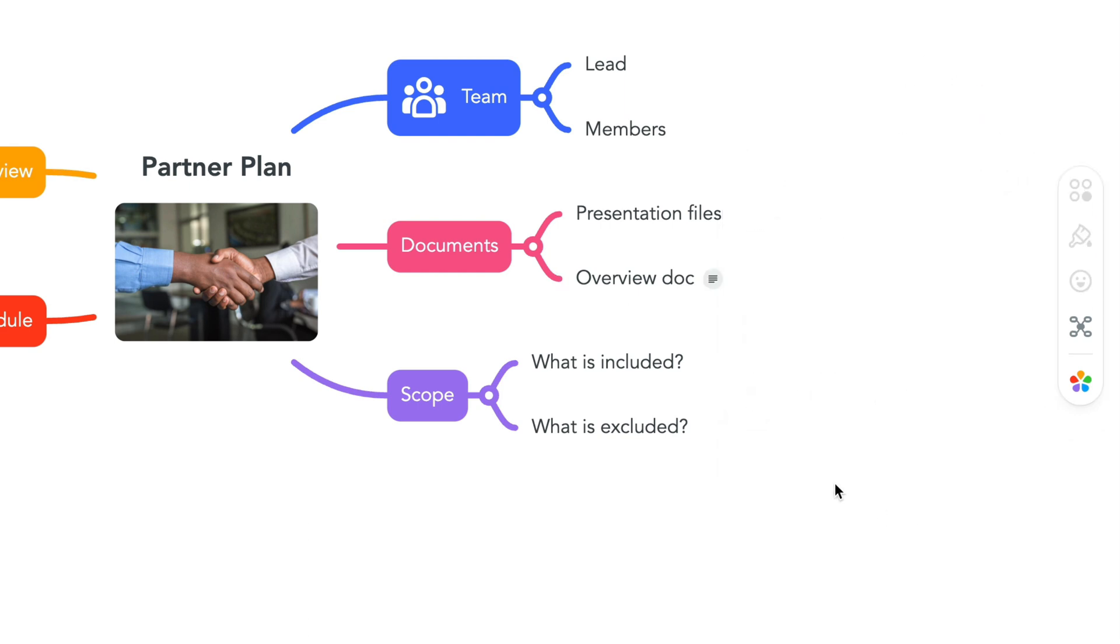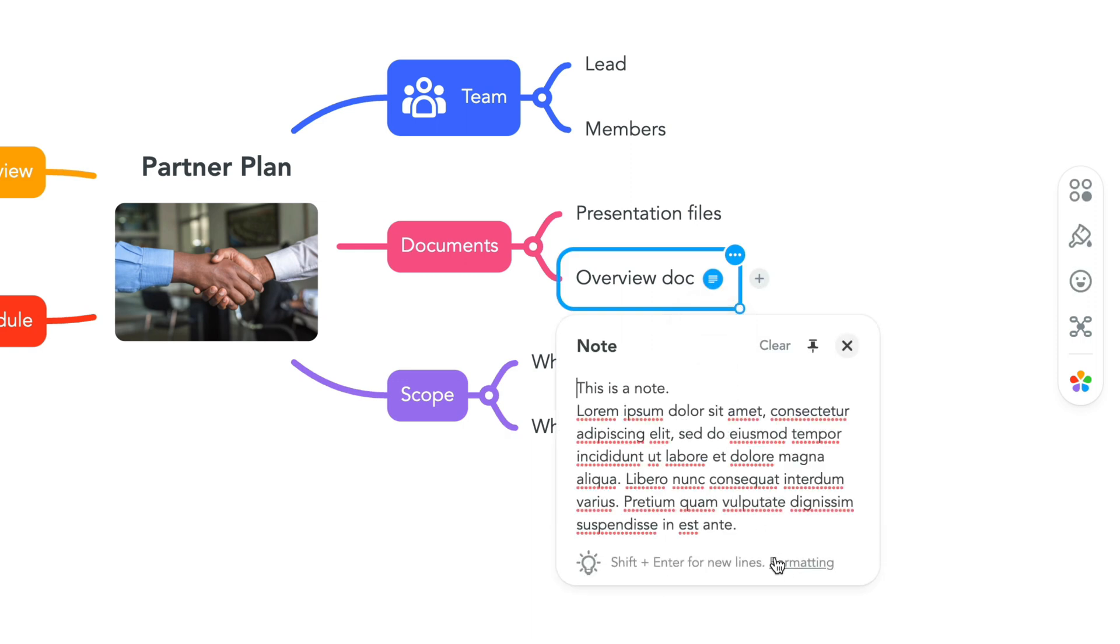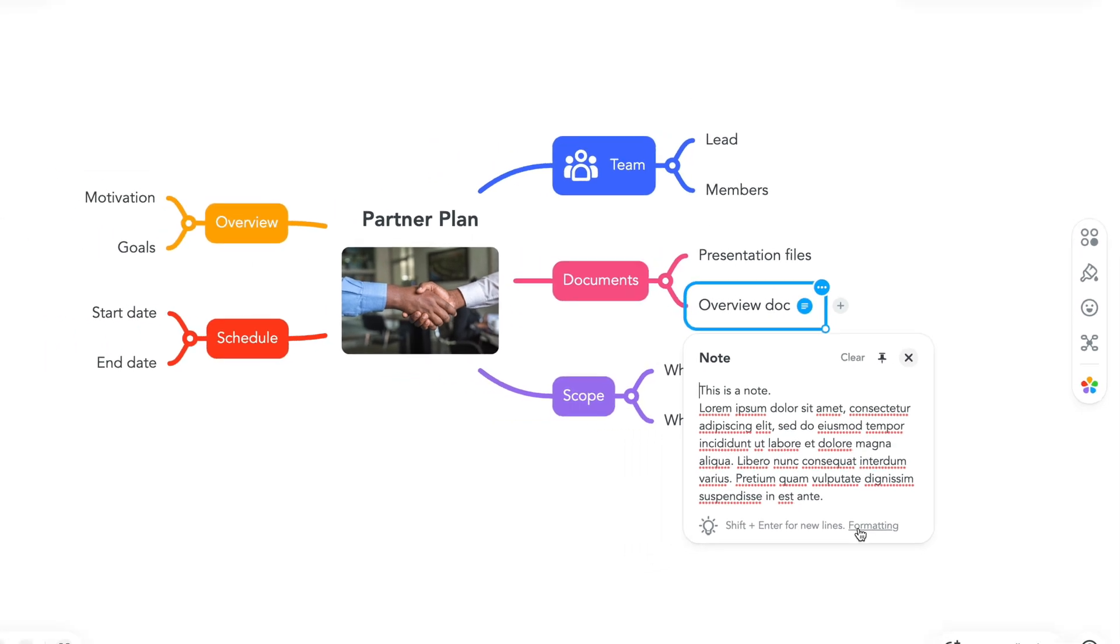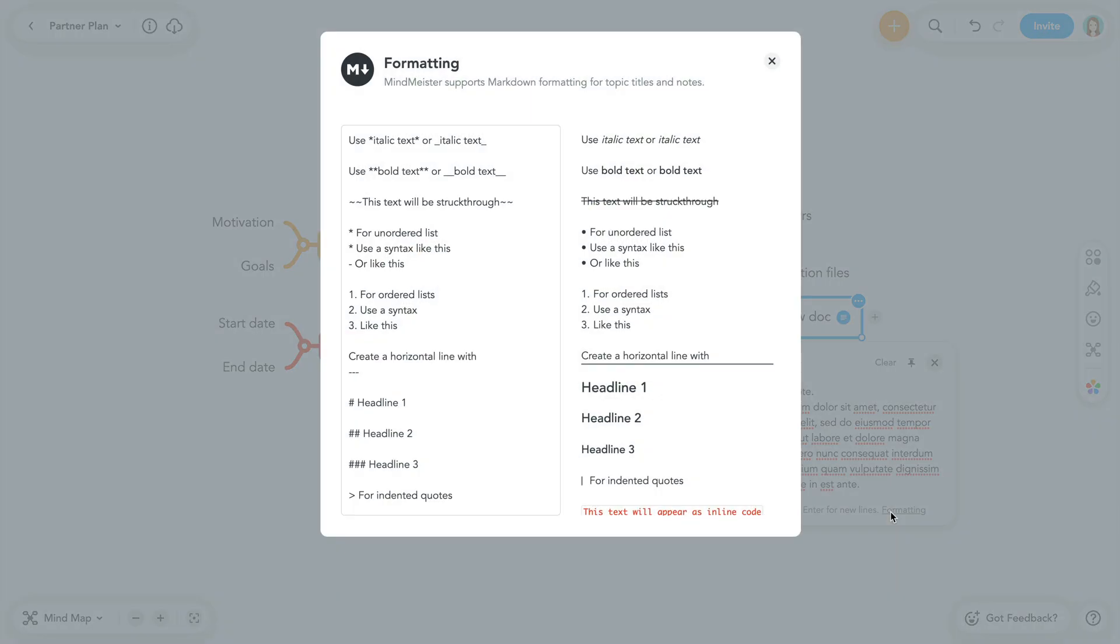You can see there is a note on the topic by the icon seen here. MindMeister notes also support markdown formatting. You can see a complete guide by clicking the formatting link on the note.